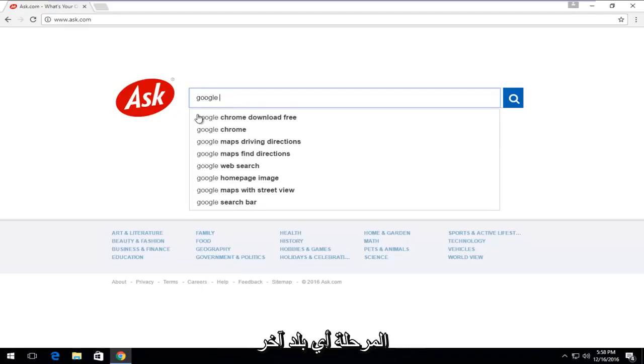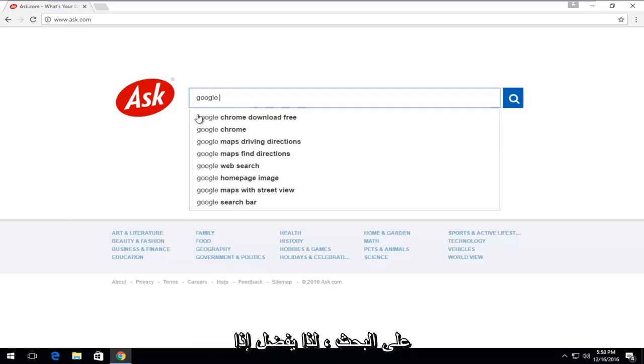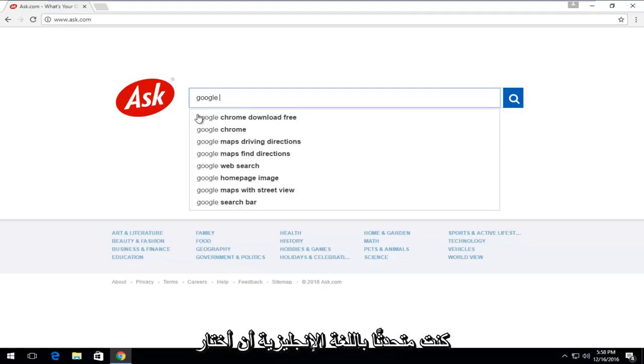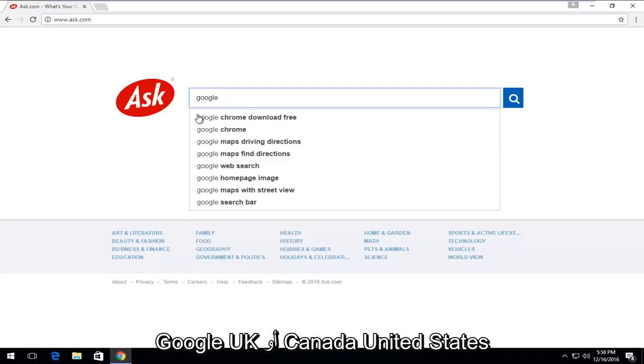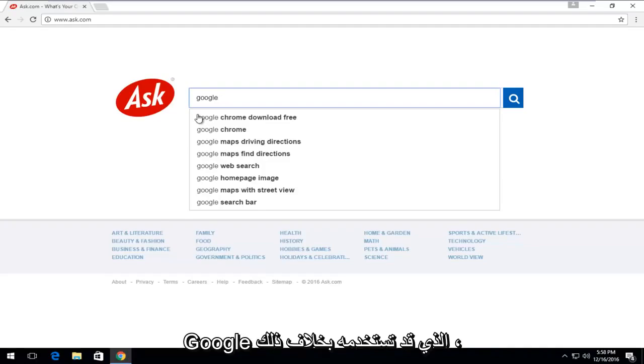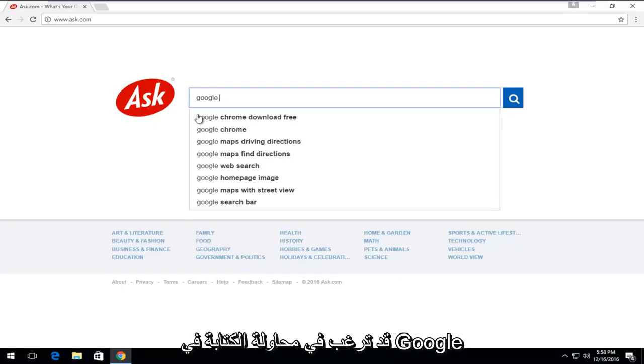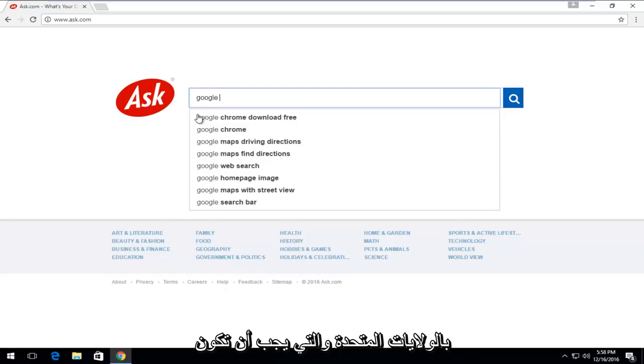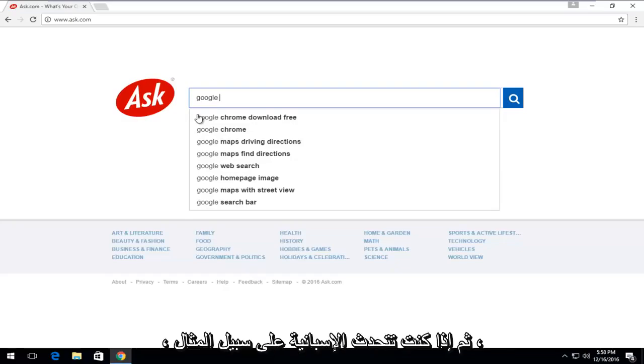And then at this point, enter any other country that you could think of that you should be able to search with. So preferably if you're an English speaker, I would select Google UK or Canada or United States, depending on which regional version of Google you might be using otherwise. So for example, if you're in Canada, you might want to try typing in Google United States, which should be the default Google page if I think correctly.